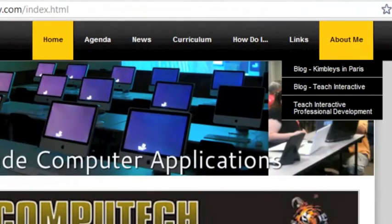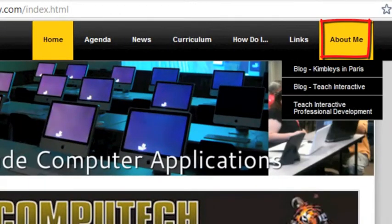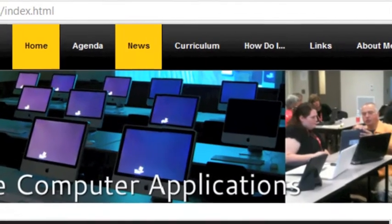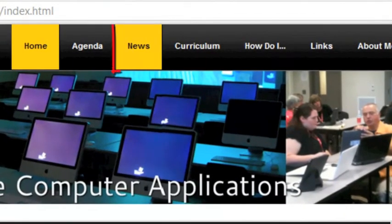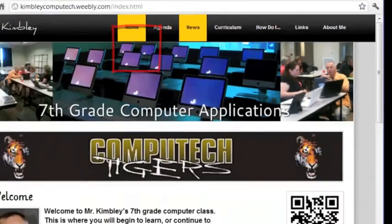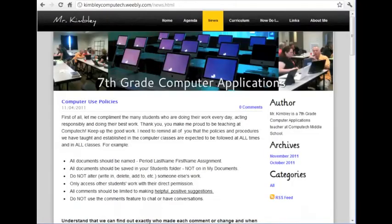If you would like to know more about me, check the About Me link. You will also find important information, announcements, and news by clicking on the News link. Here, I will often post many of the announcements and discussions we have in class.